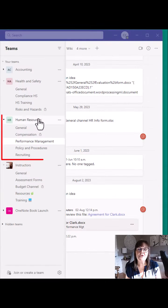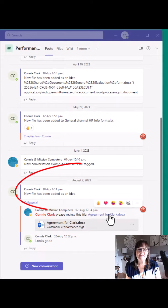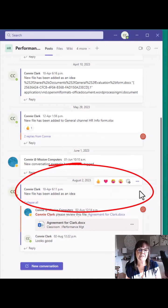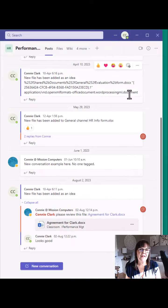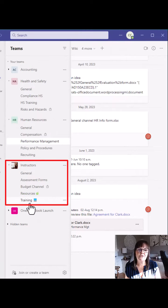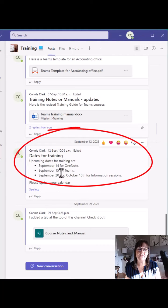Next is Human Resources under Performance Management. I have a message on August 2nd that I want to save, so click on those three dots and save the message. For the third example, I'll go to the Instructors team Training channel and save the dates for training.